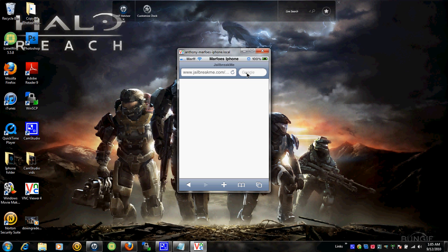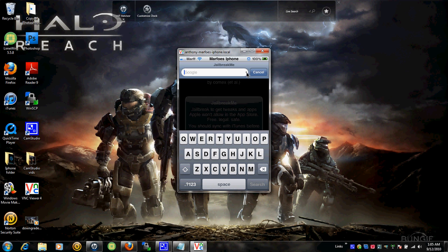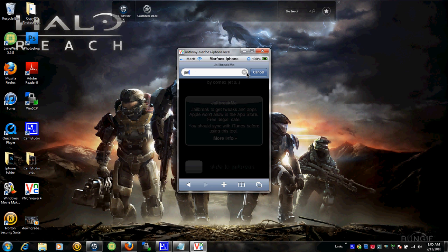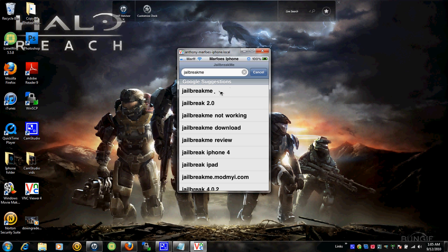But I'll show you guys how to get to it from Google. Click Google. Type in Jailbreak Me. Click it.